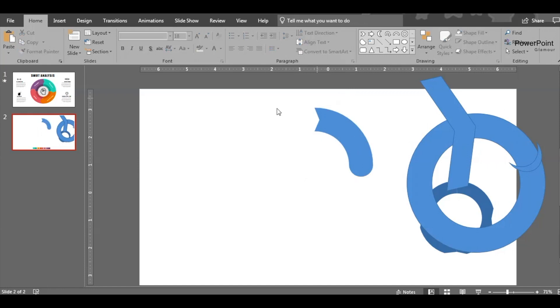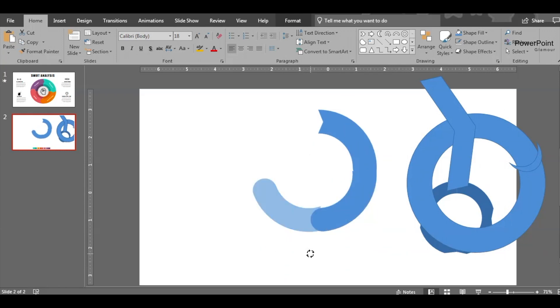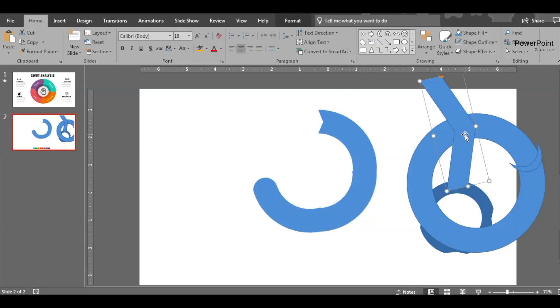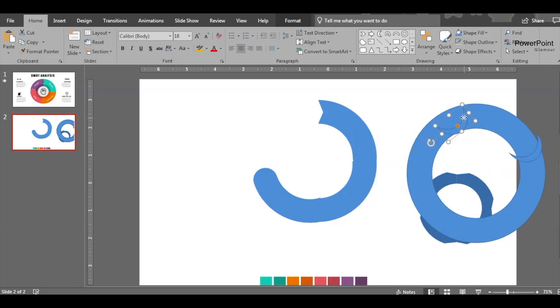So this shape is ready. Duplicate this shape. We need three copies, place it here. Now we need one more shape, so go back to this and duplicate the moon, place it here.